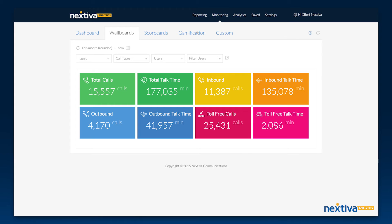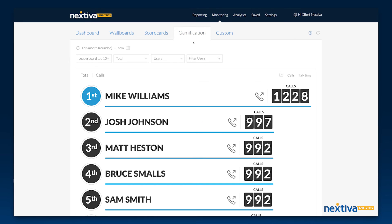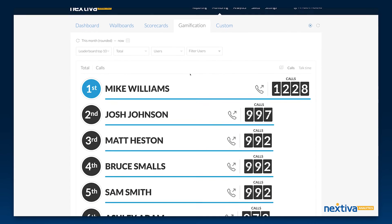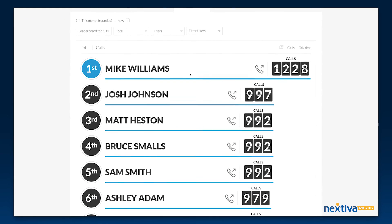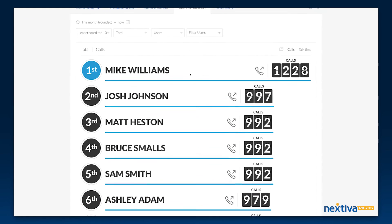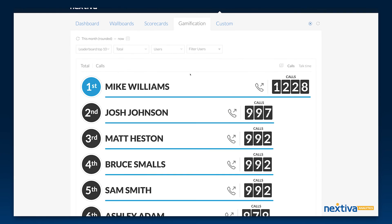Wallboards display live metrics for a group of users, locations, or the whole company. Gamification is a win for business owners and employees alike, making work fun by creating competition to increase motivation and performance.